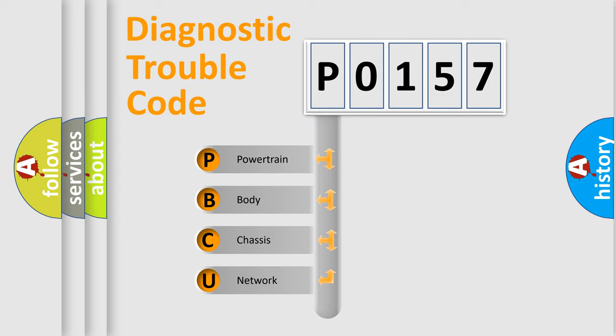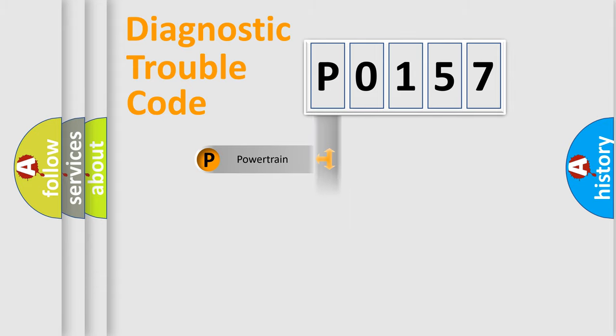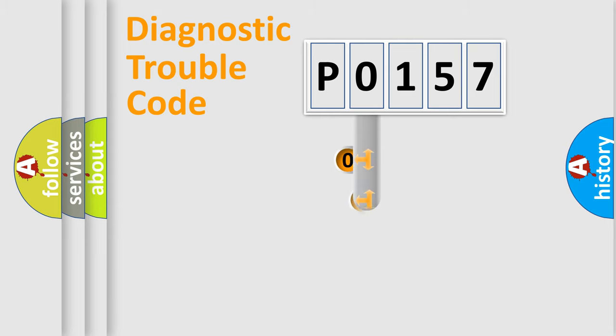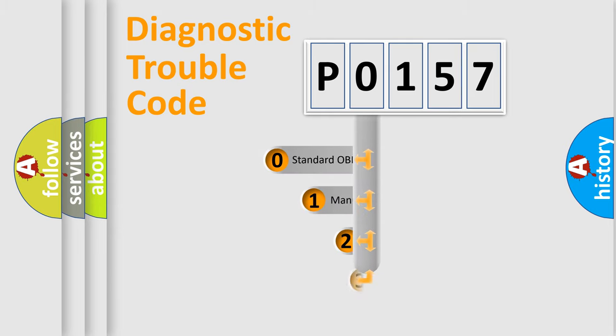We divide the electric system of automobile into four basic units: Powertrain, Body, Chassis, and Network. This distribution is defined in the first character code.